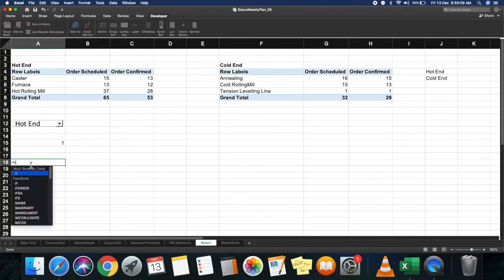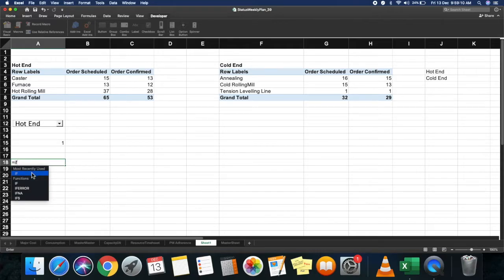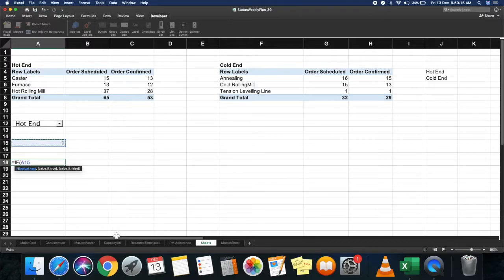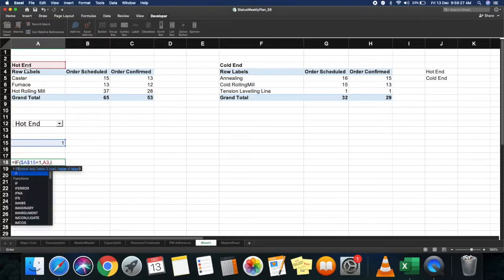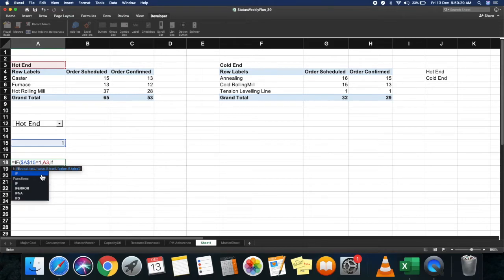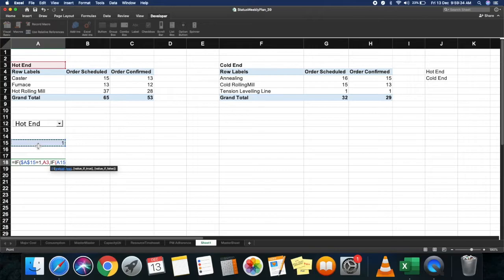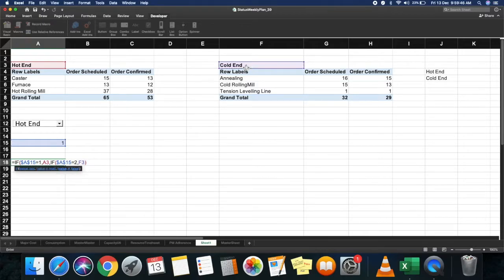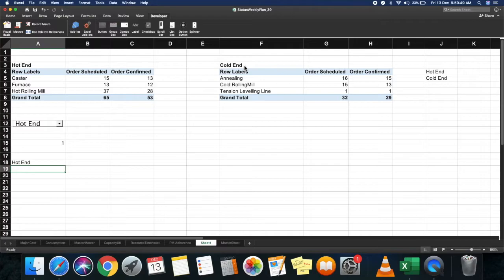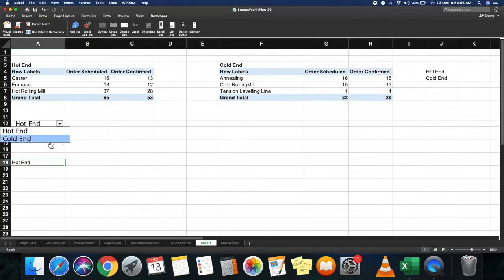Type equals IF. Select the return value cell and lock it. If it's equal to 1, then return hot end. Otherwise, use another IF function. Select your return cell value, lock it. If it's equal to 2, then return cold end. Close the brackets twice and press Enter. So if you select hot end, it returns hot end, and if you select cold end, it returns cold end.